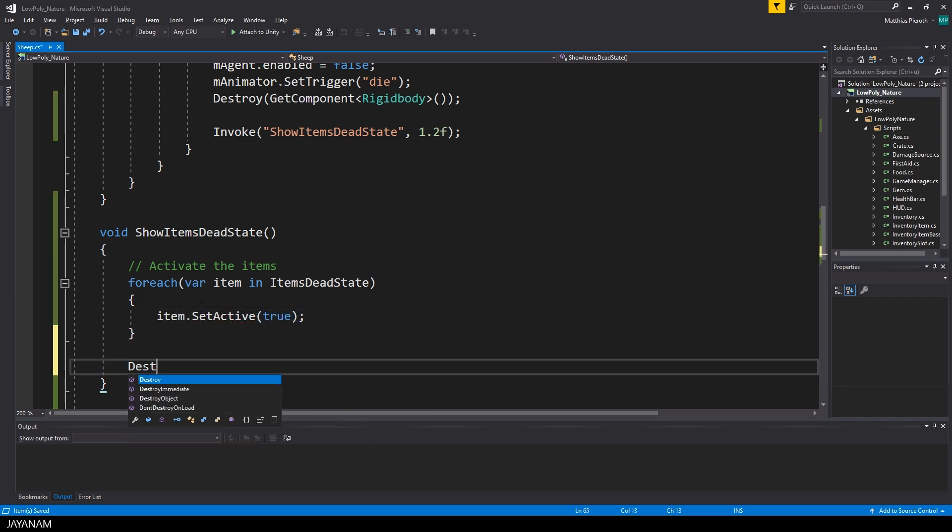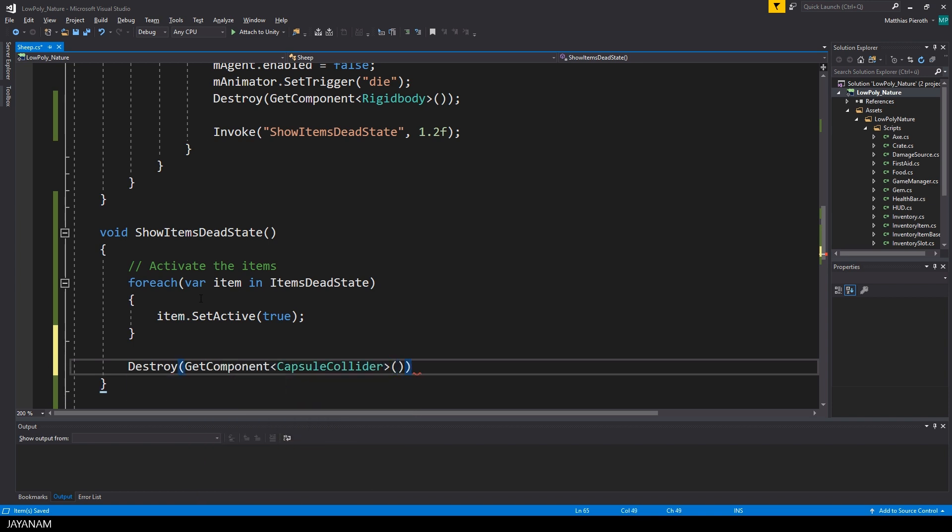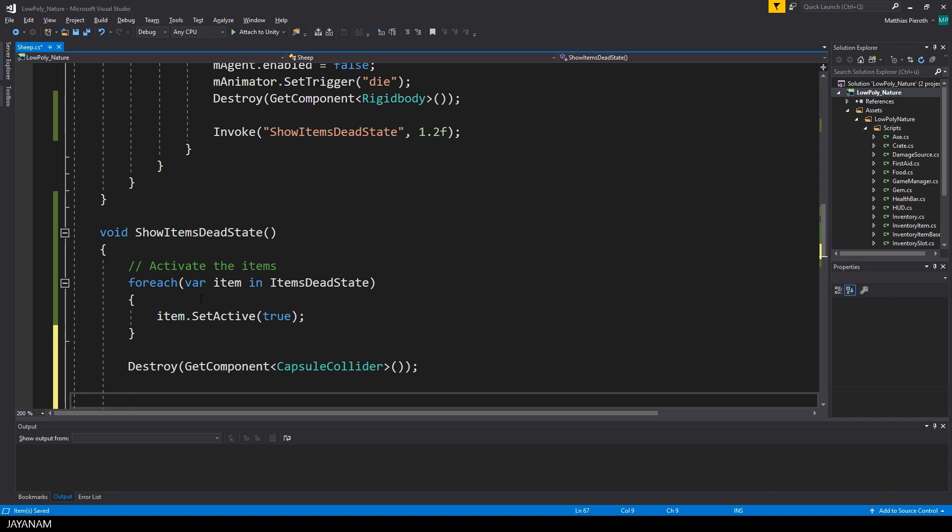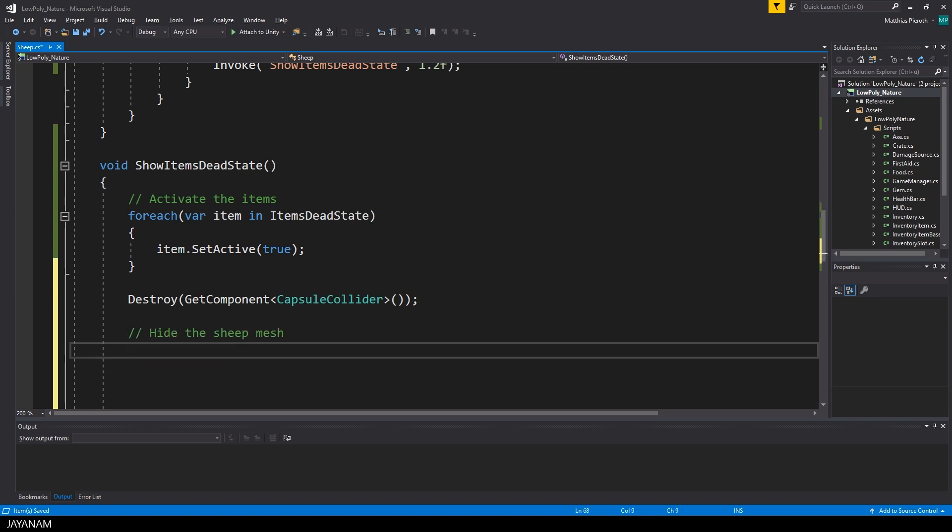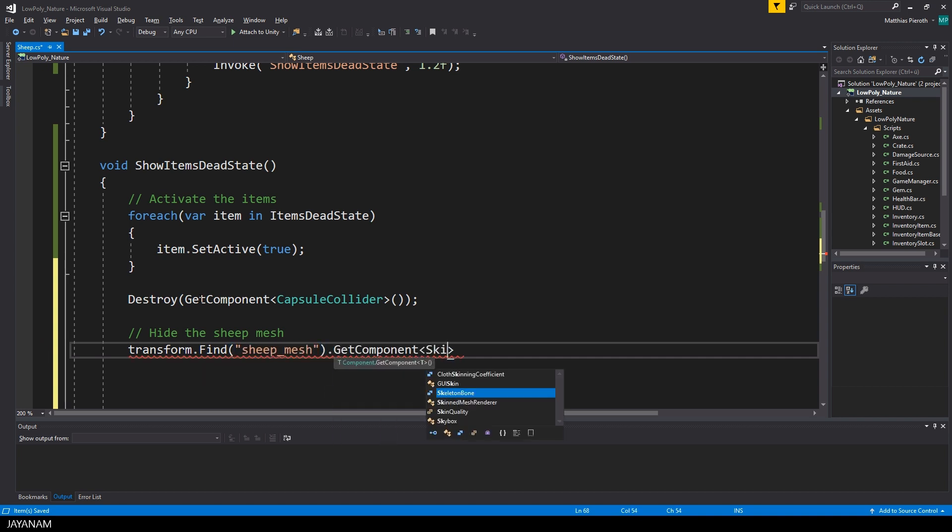Then I destroy the capsule collider of the sheep object so that the player isn't colliding with it anymore, because the sheep will be hidden. We do this in the next step. I get the component skinned mesh renderer of the sheep and set enabled to false.